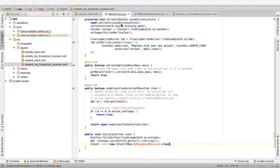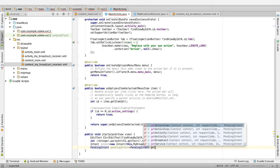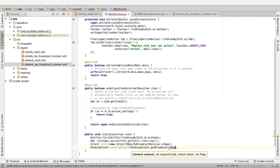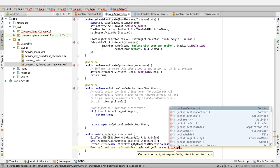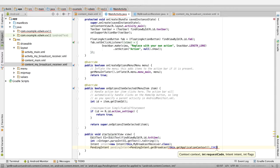Now this comes back to the main function and the error might be removed. Then create a PendingIntent: PendingIntent pendingIntent equal to PendingIntent.getBroadcast of this, getApplicationContext, give some long value like 234324243.